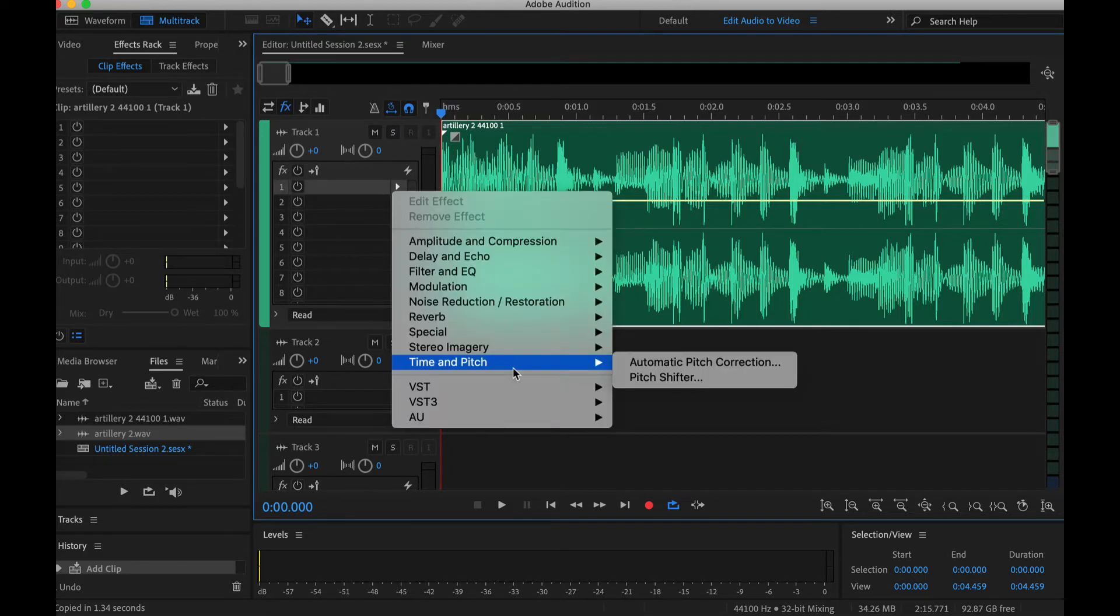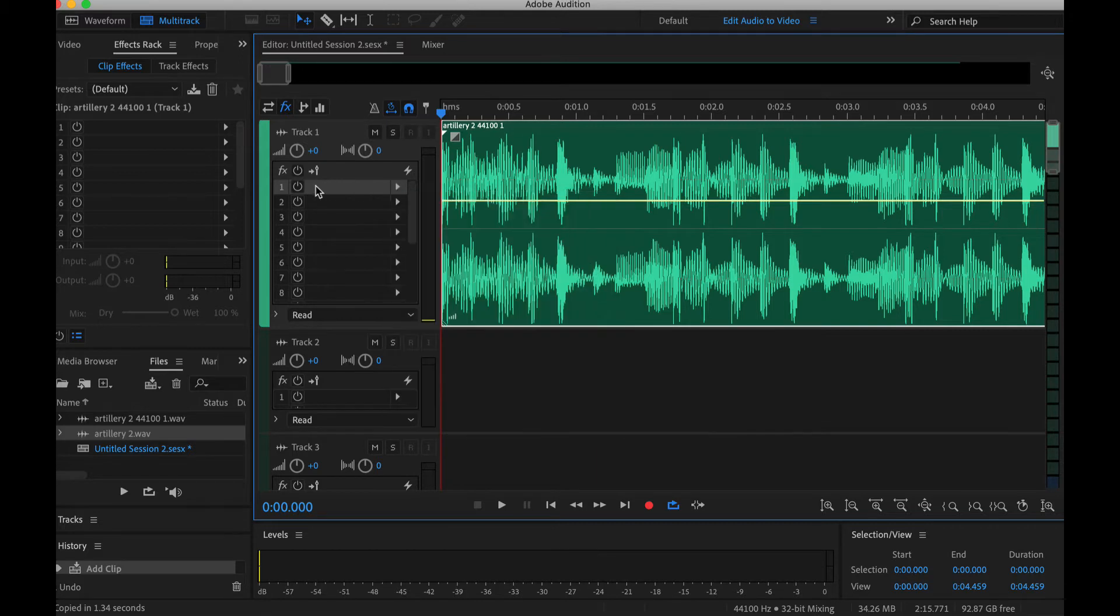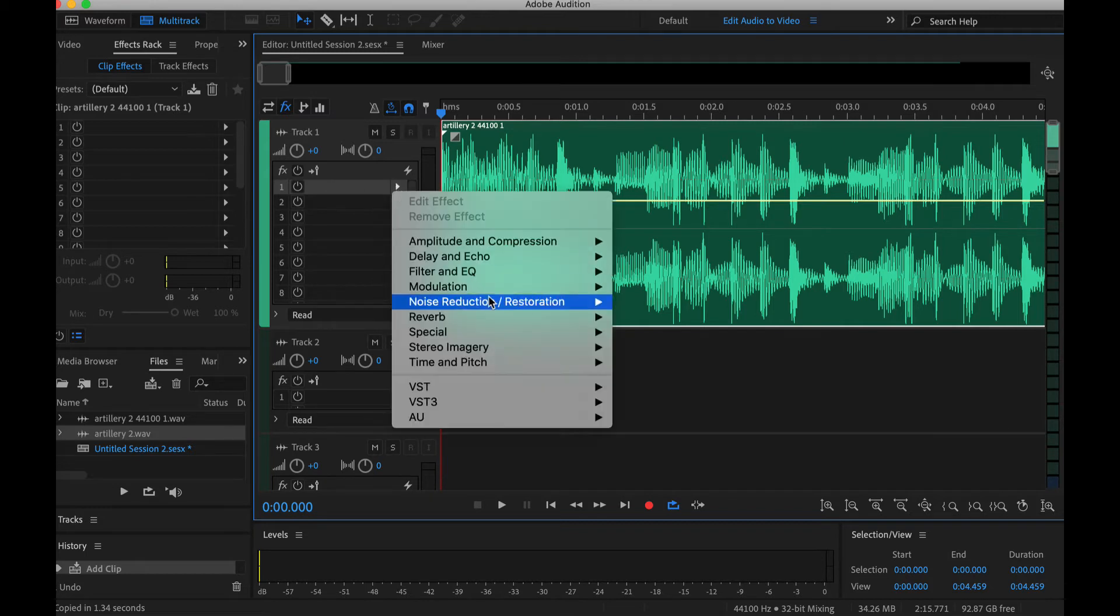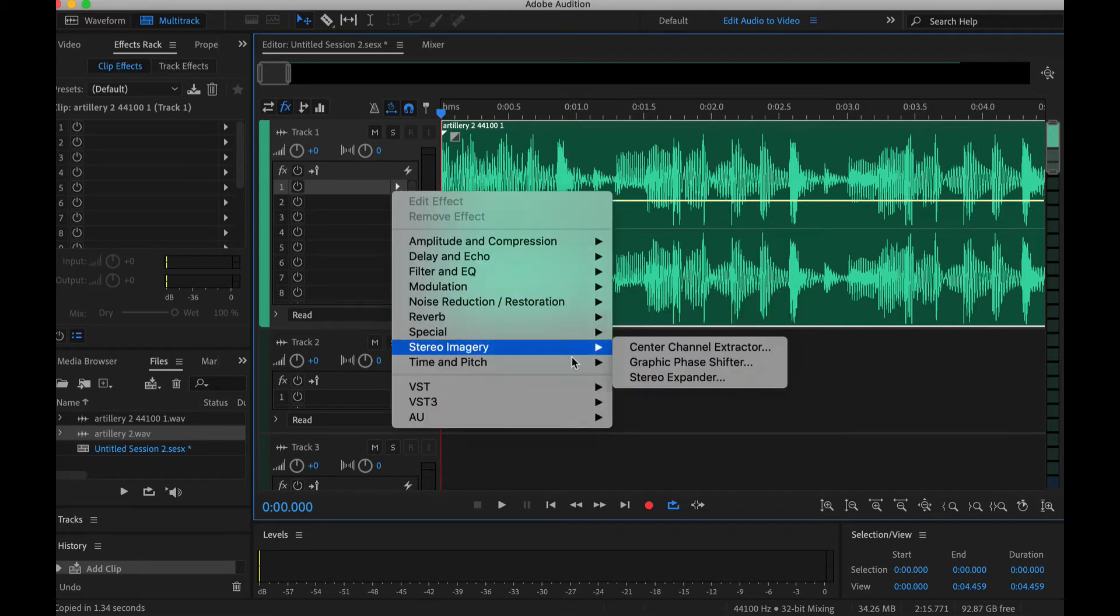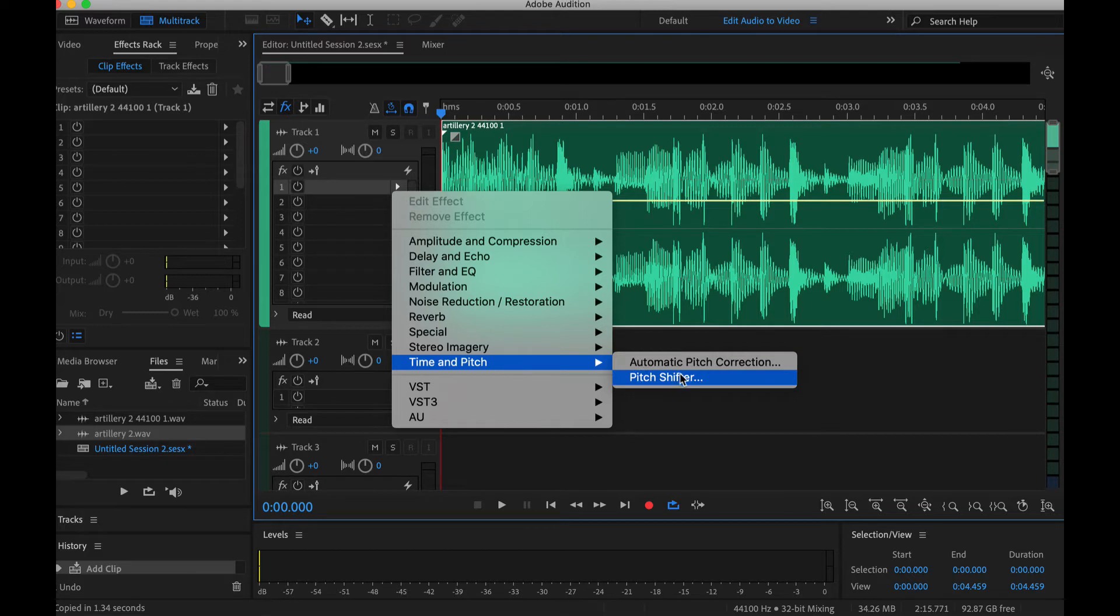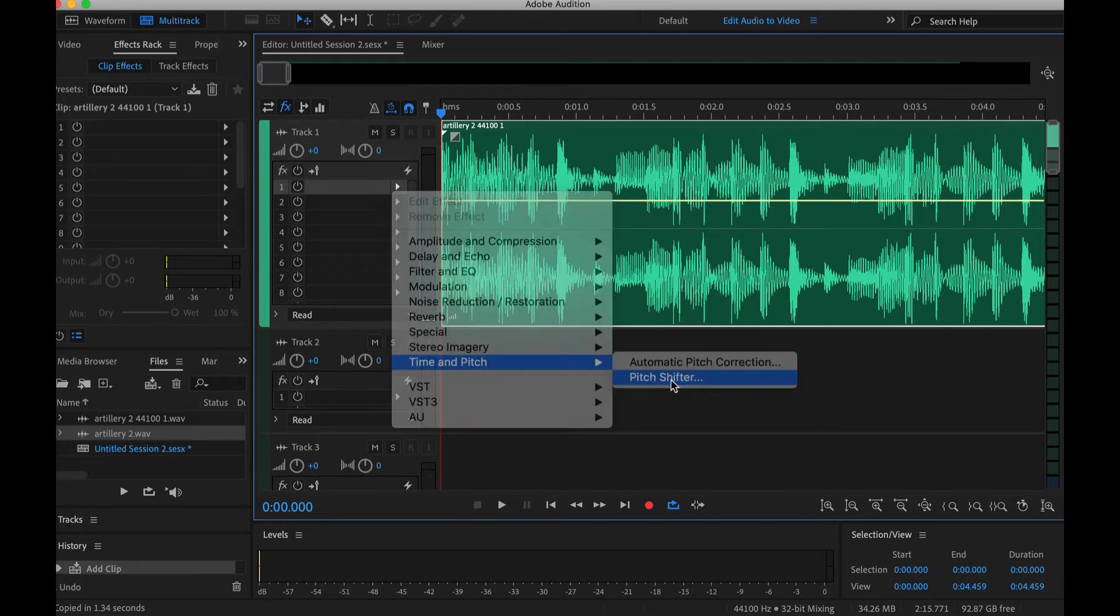So under your effects tab here, you click on one of these empty spaces, the arrow, and under Time and Pitch I'm going to choose Pitch Shifter.